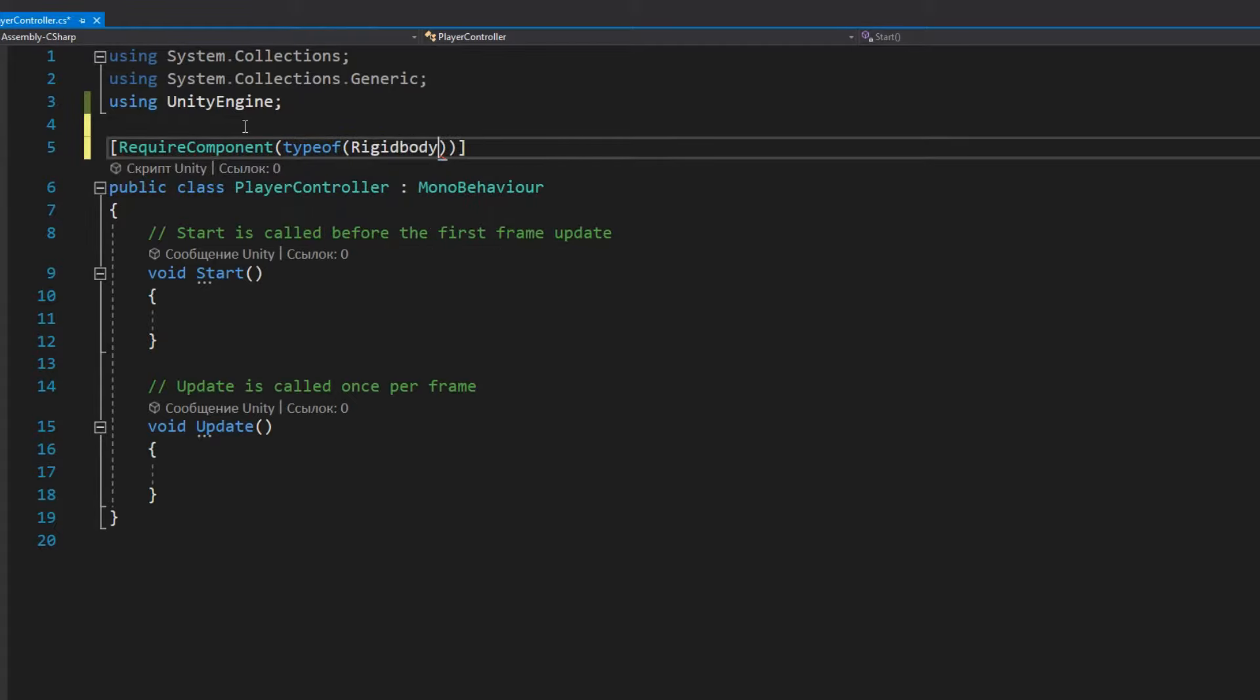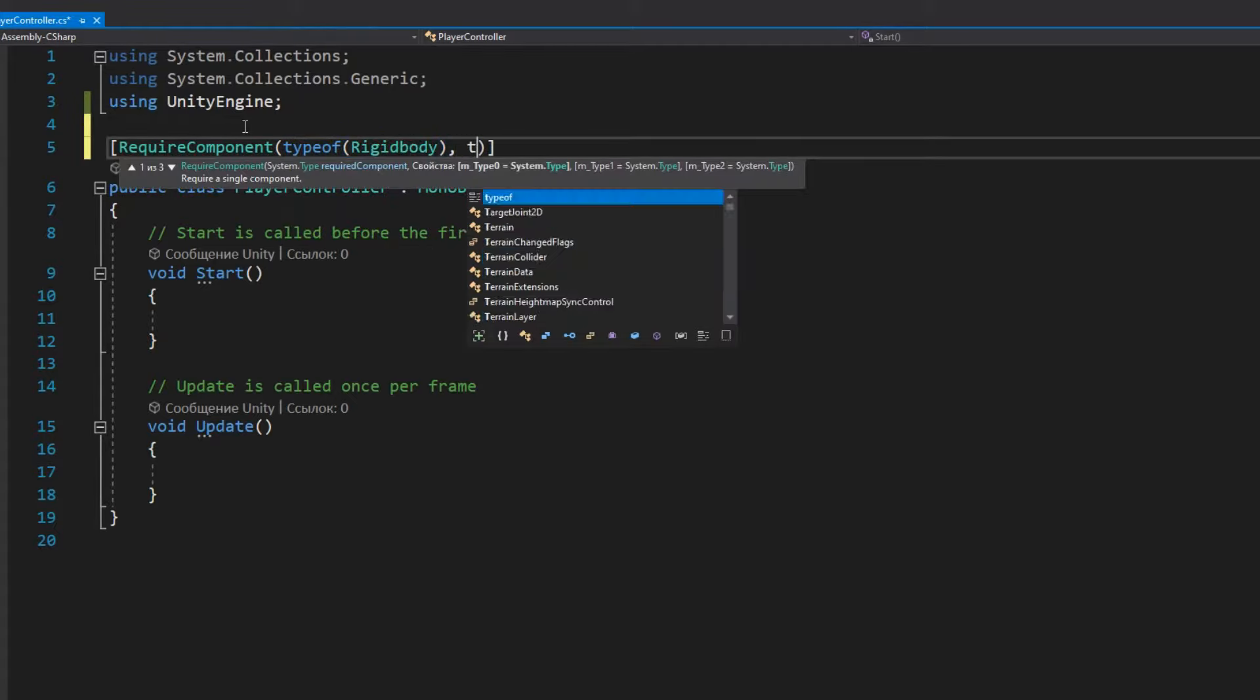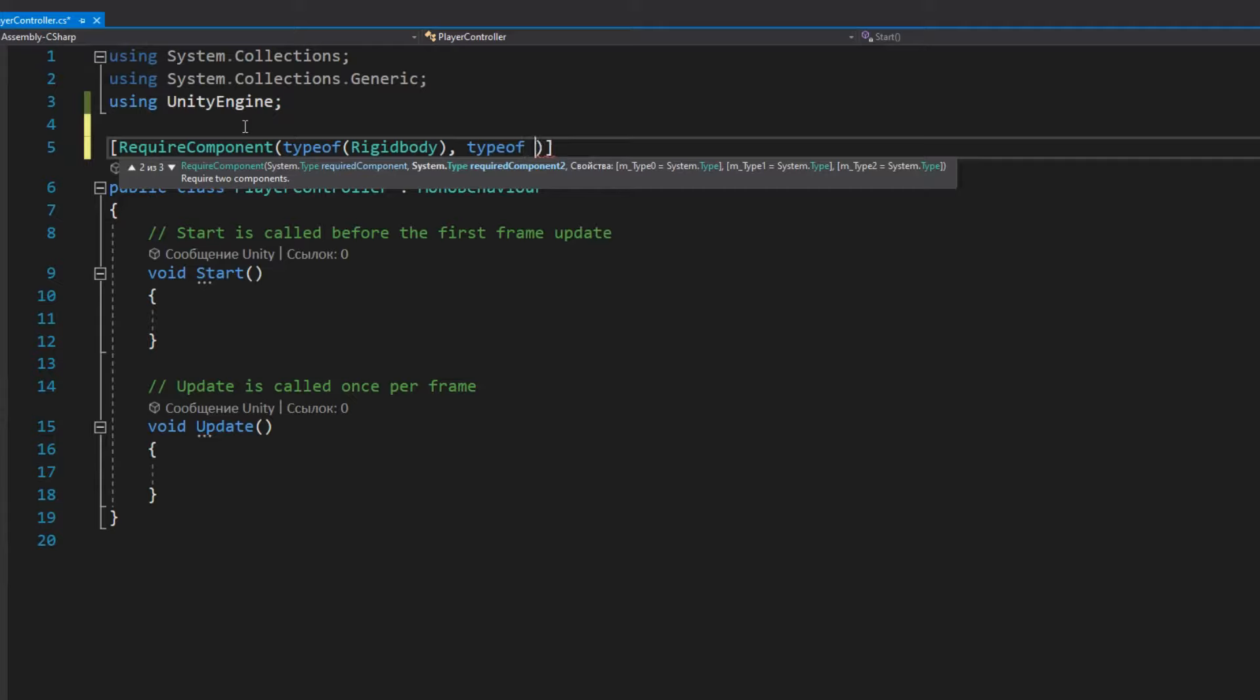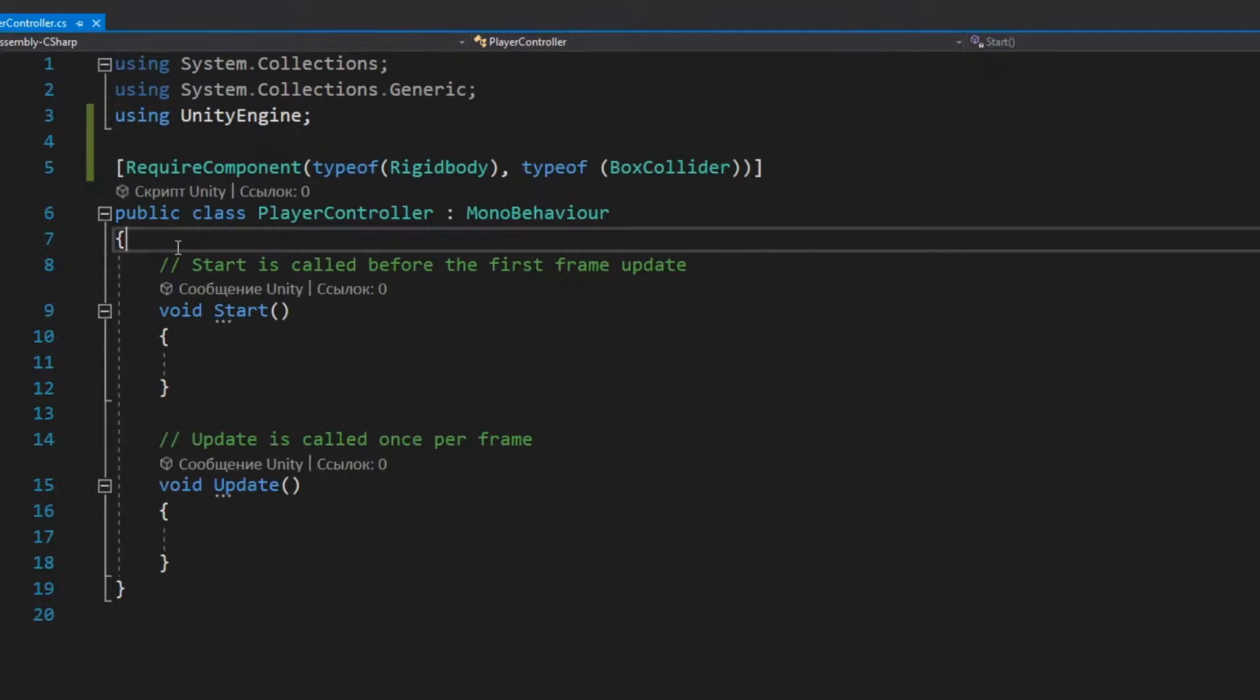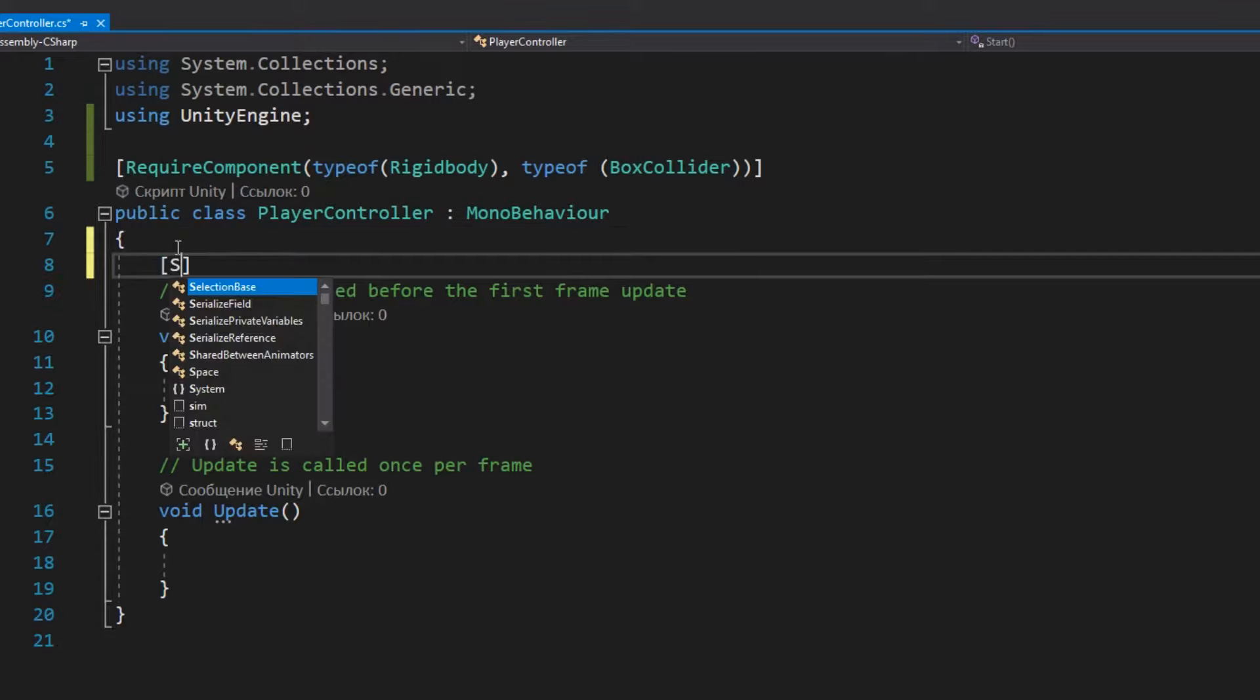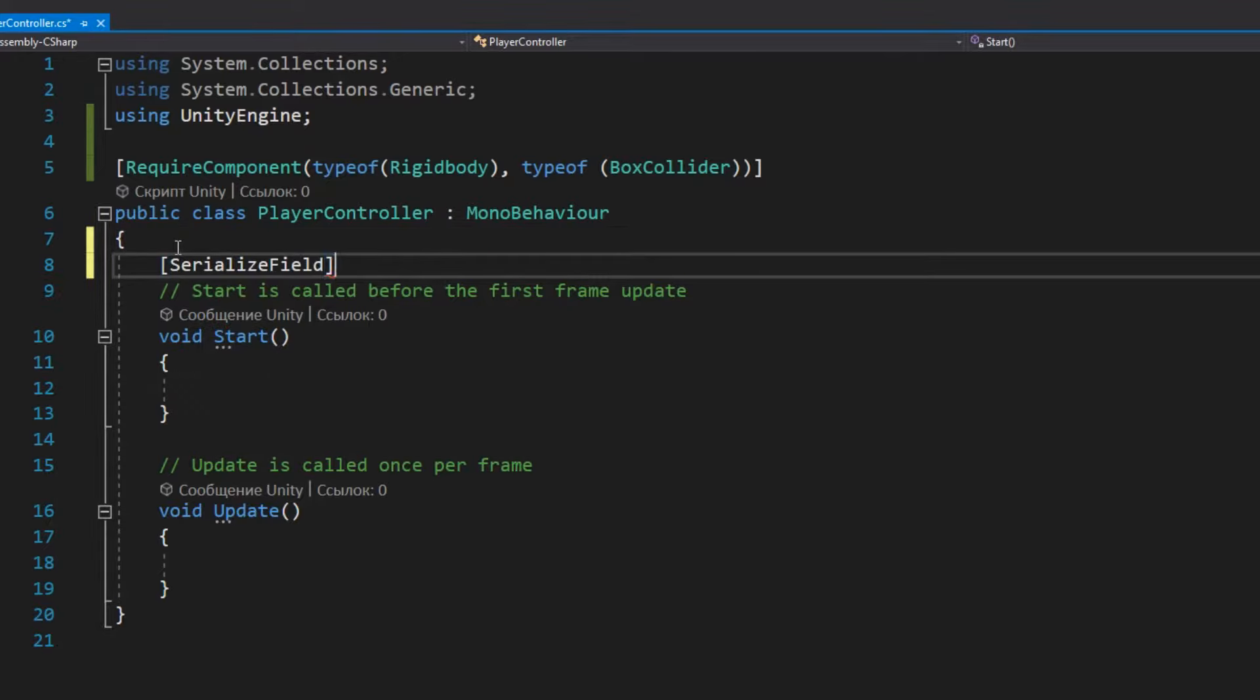First of all, let's specify the RequireComponent attribute. It will automatically add the required components to the object and won't let us remove them, so we'll be safe from accidental errors.